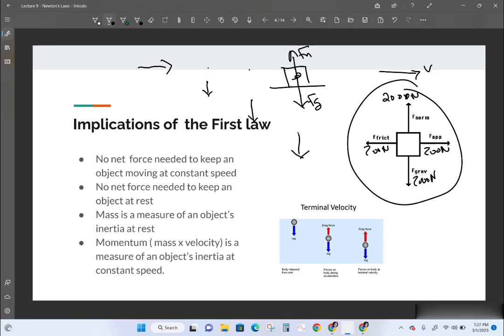The more mass an object has, the harder it is to change its motion. Think about a big truck versus a little matchbox car both coming at you — it would be easier to stop the smaller one because it has less mass. Mass is a measure of an object's inertia at rest: if it has more mass, it's harder to make it start moving. And if it has a lot of mass and it's moving — even slowly — that mass contributes to how hard it is to stop.